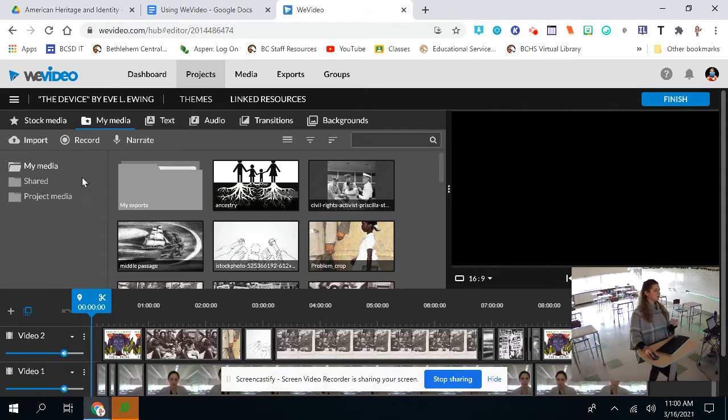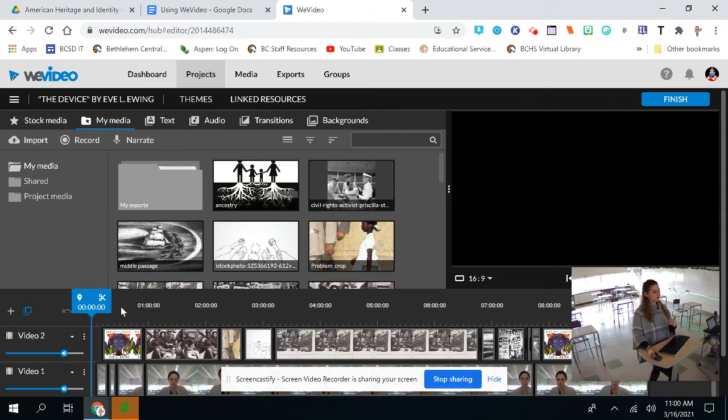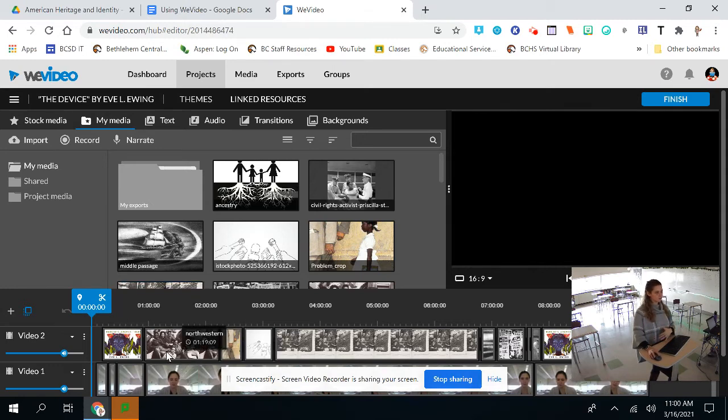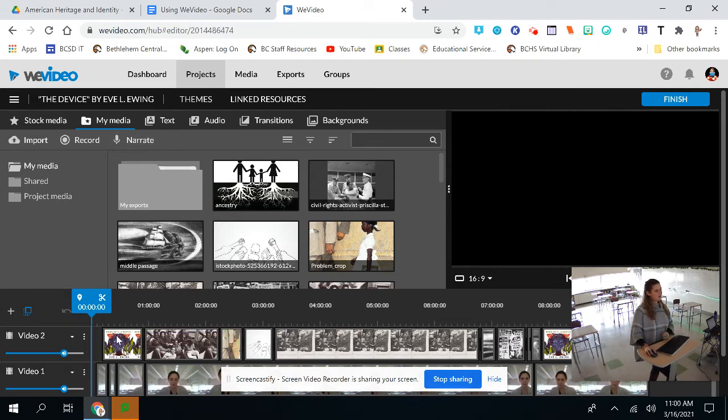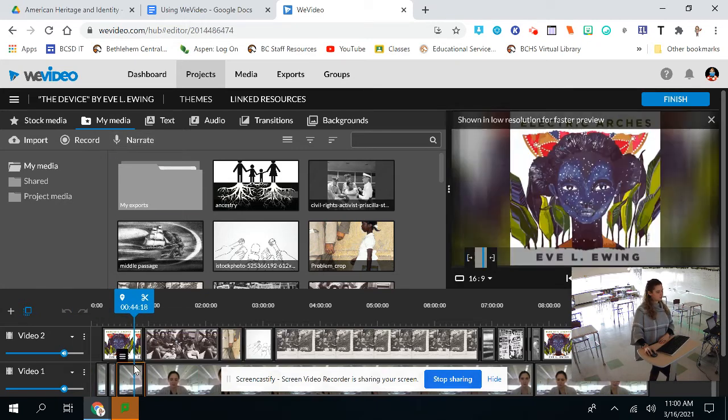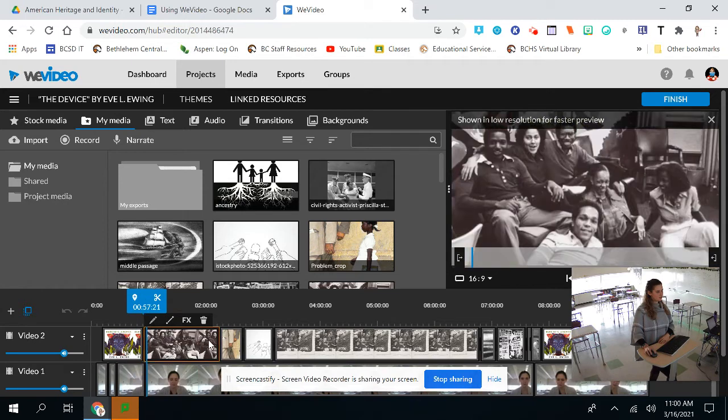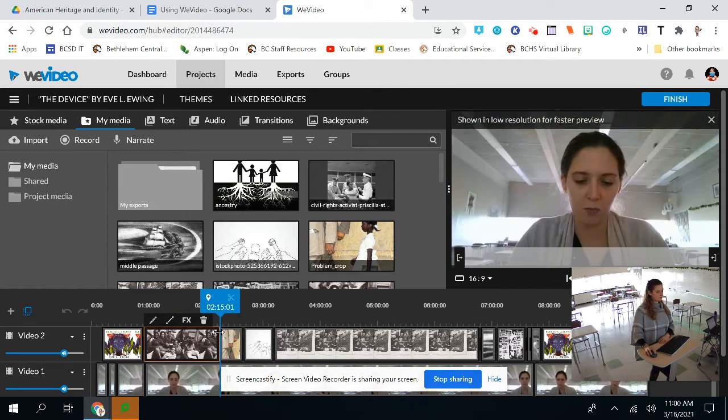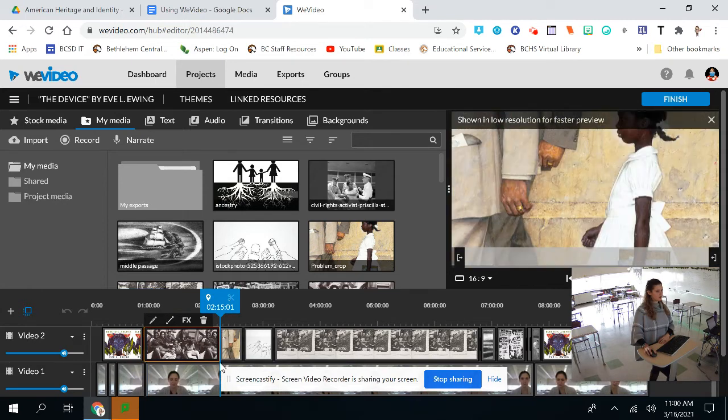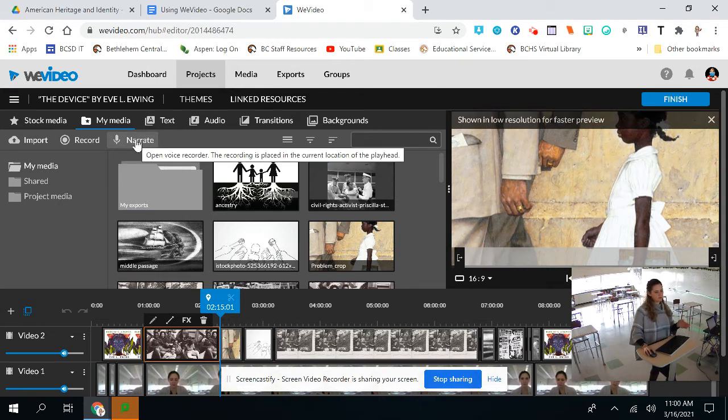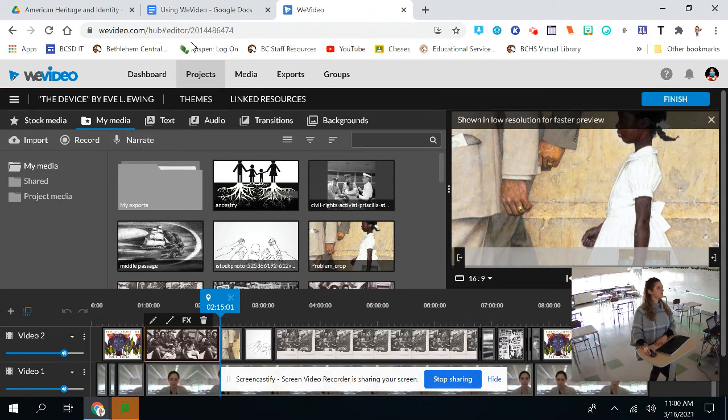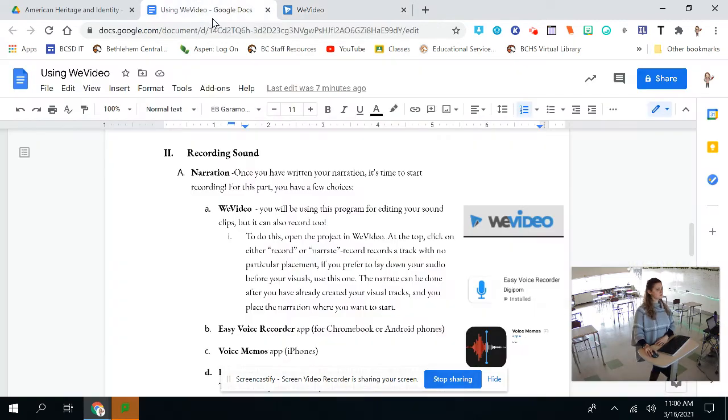But if you're someone who likes to work in reverse order, if you want to lay down your visual, your pictures and your visual tracks first, then you can do that and then press the narrate button. And then all you would have to do is you just have to select where in the narration you want to begin your recording. So for example, if I select here, I will start talking right at this moment in the video. So those are your two options for that.